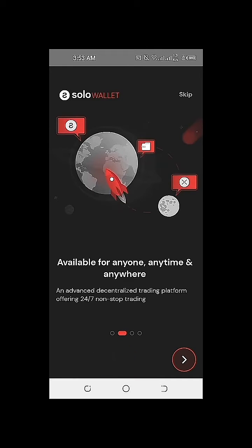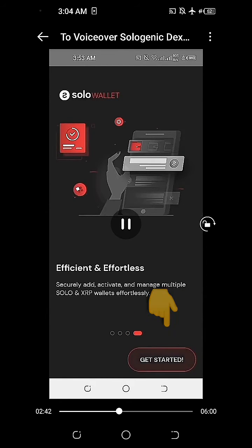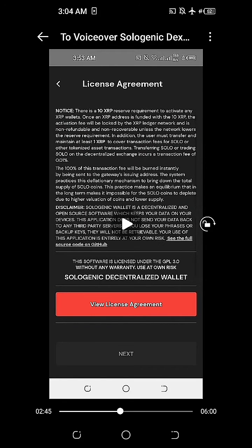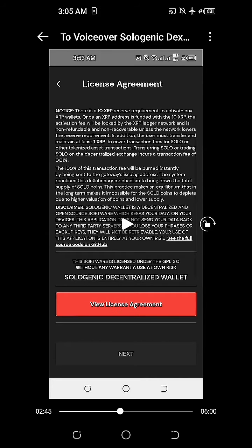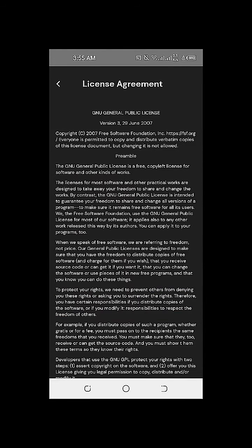To ensure that you have the best understanding before installing the Solowallet, you can check the information shown in this video. It covers the system navigation and the best features of the Sologenic wallet. Now we reach the point where we need to view, understand, and agree with the license agreement. This is for the installation of the Sologenic decentralized wallet on our mobile phone. I'm just doing a spot check on the license agreement before clicking Next.